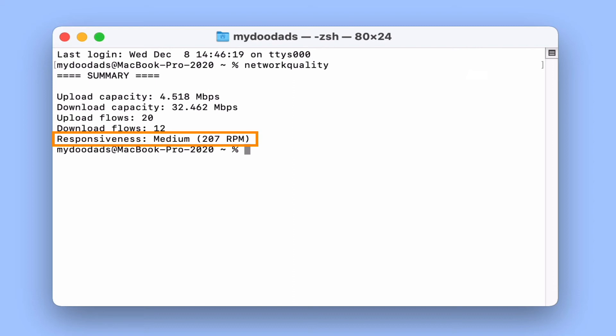So it is RPM that is used to give our internet connection a rating of either low, medium or high.